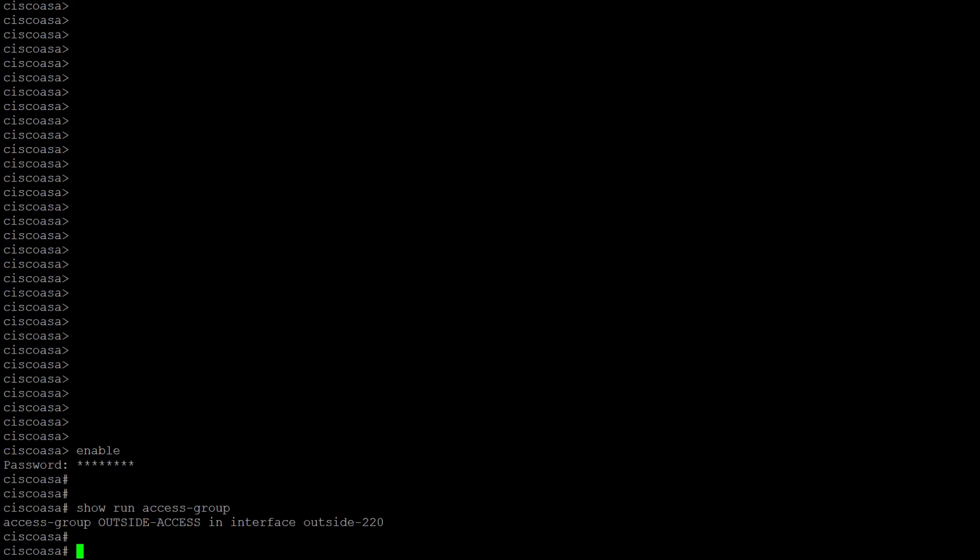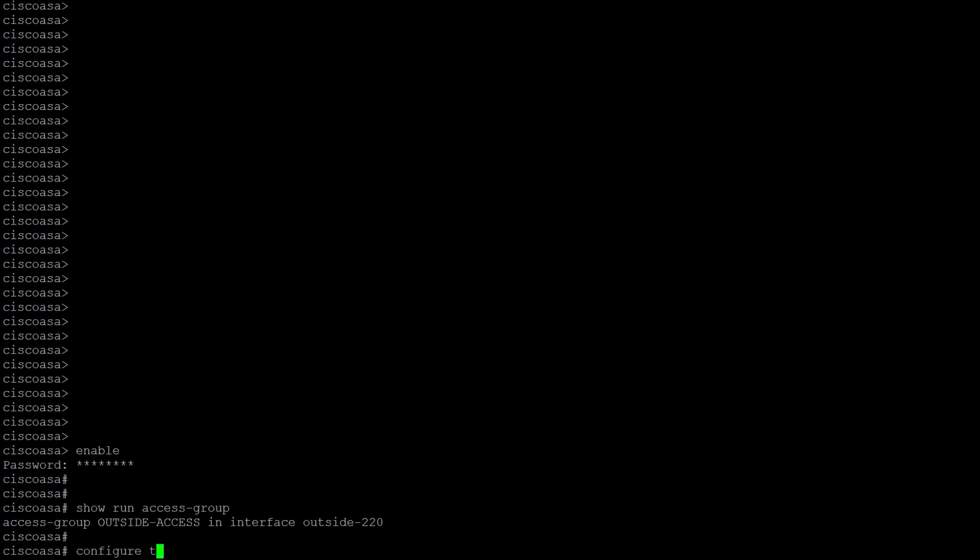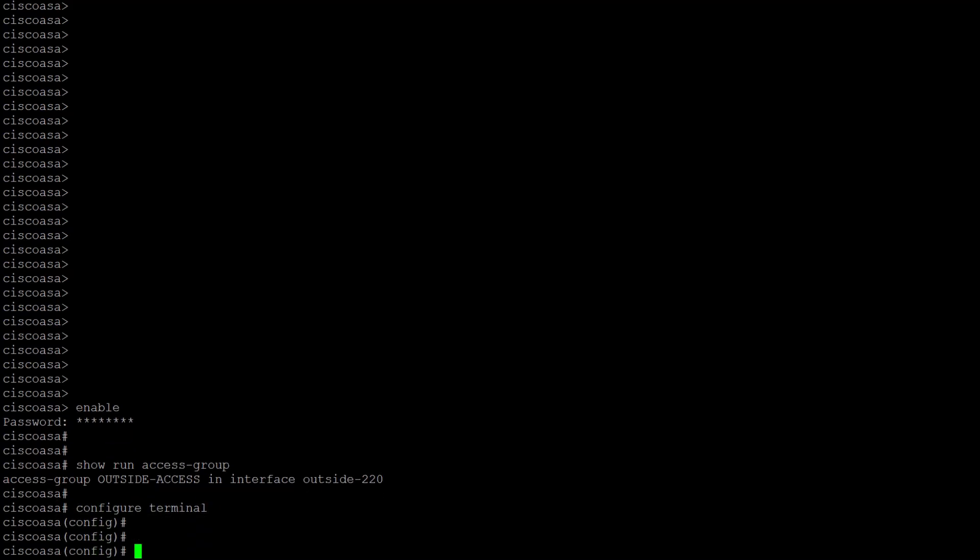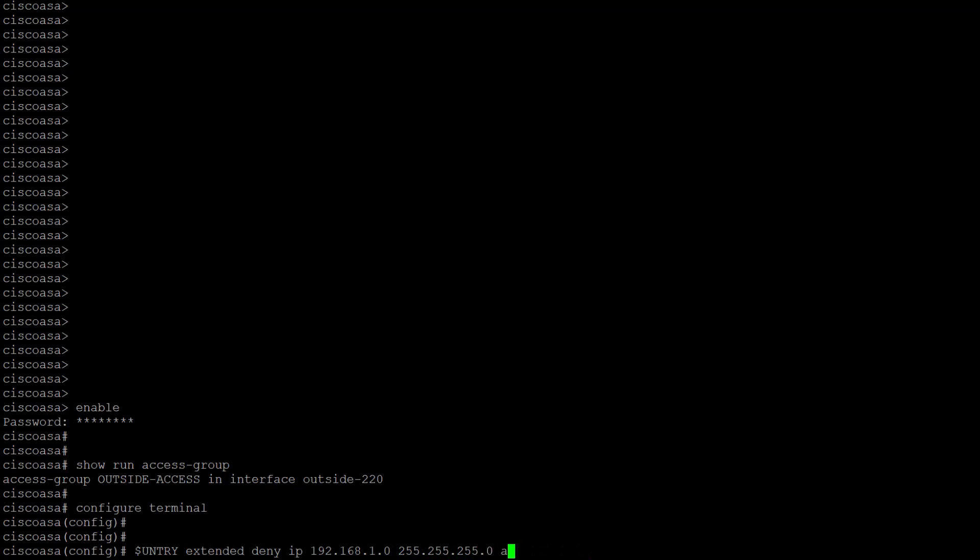Now, let's go into configuration mode by using the command configure terminal. In this example, I want to block all connections coming from the 192.168.1.0 subnet and I will create an access list with the name ACL_unwanted_country and apply it to our interface name outside-220. For that, I will use the following command: access-list ACL_unwanted_country extended deny IP 192.168.1.0 255.255.255.0 any.